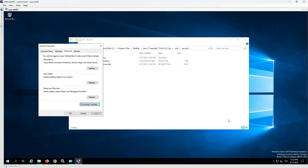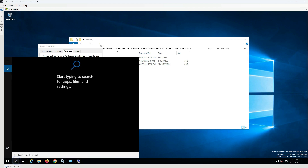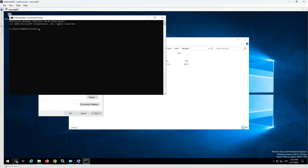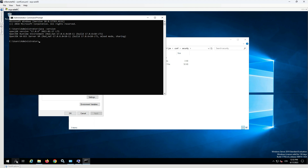At the end, it is recommended to check the installed version of Java, which can be done by command prompt. The command java -version is used. Java 17 has been successfully installed.